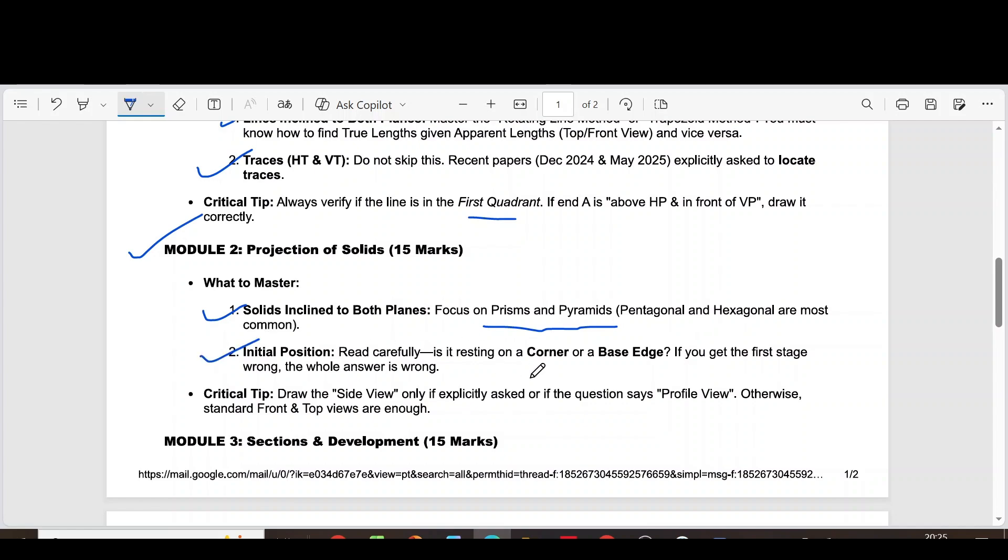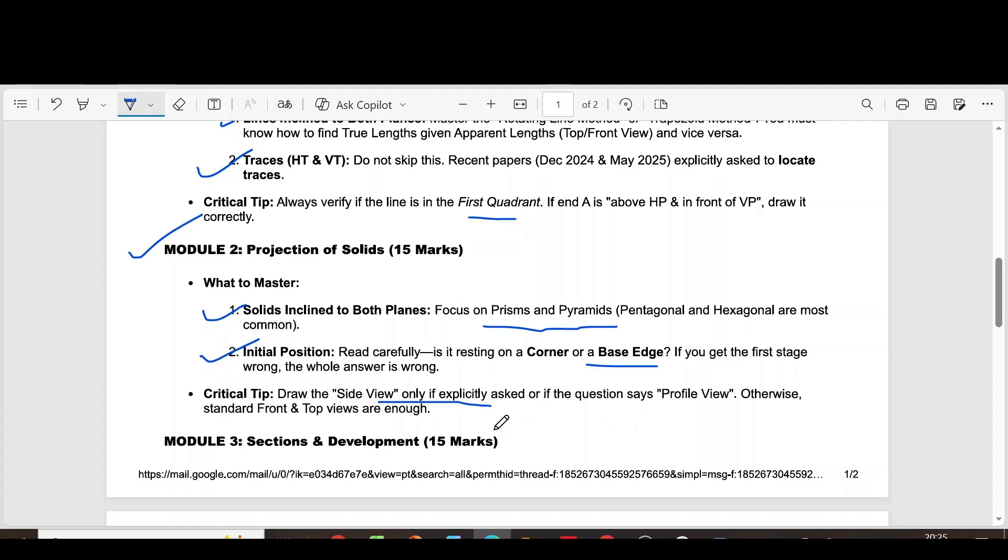Initial position: Is it resting on a corner or on a base edge? If you get the first stage wrong, the whole answer is wrong. Draw the side view only if explicitly asked or if the question says profile view. Otherwise, standard front and top views are enough.